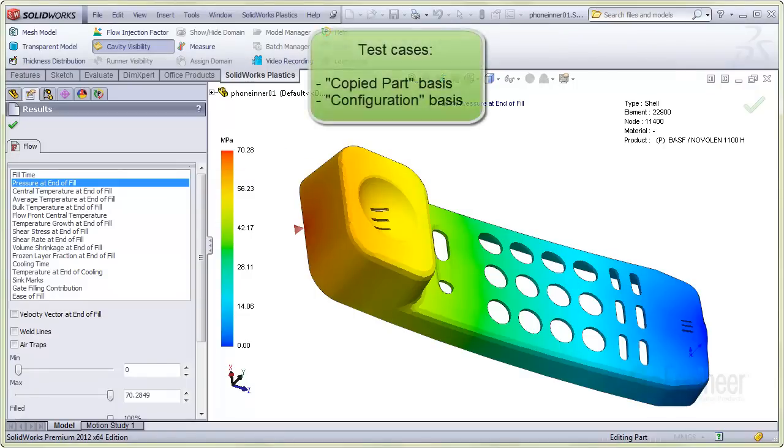You can run design test cases on a copied part basis or a configuration basis. The software has built-in functions for handling both of these methods.